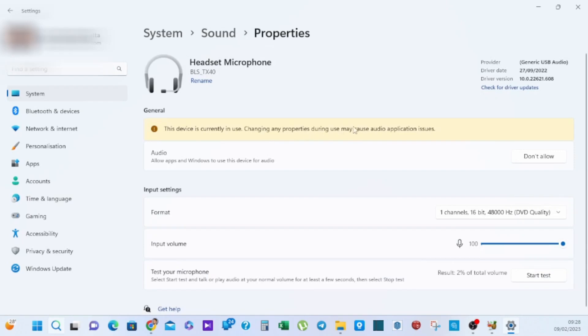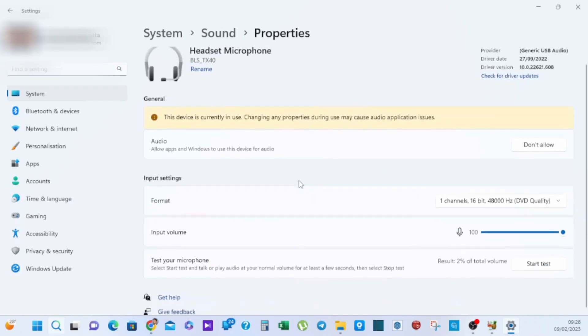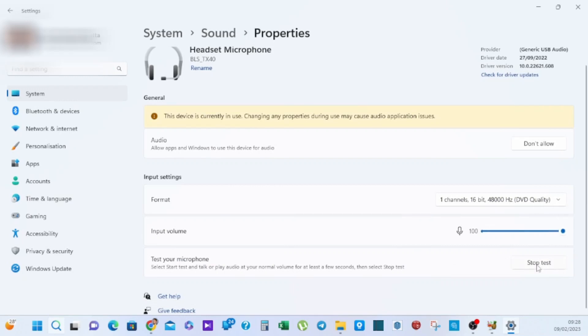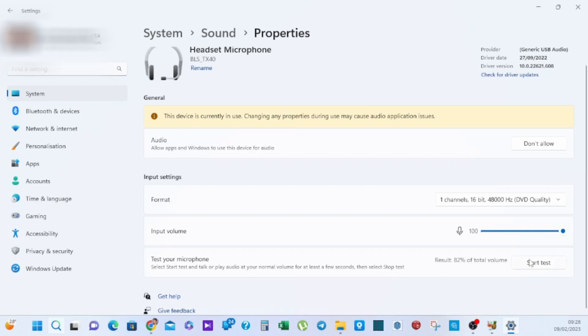As you can see, the device indicates that it's hearing some sort of noise and it's capable of transmitting that instruction or signal into the laptop.